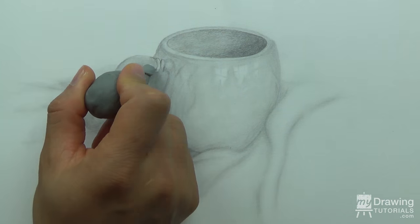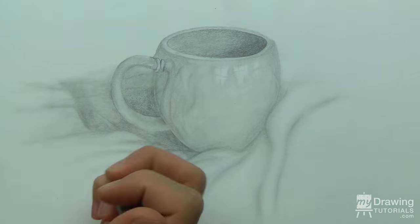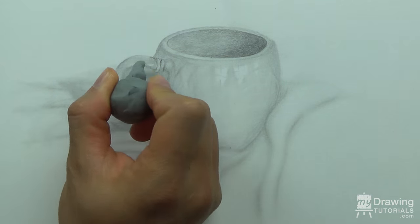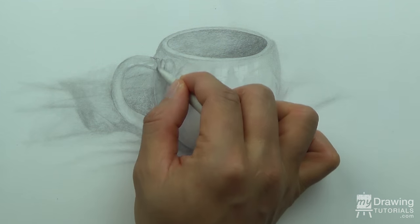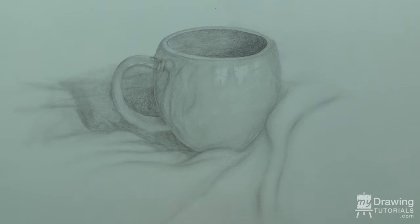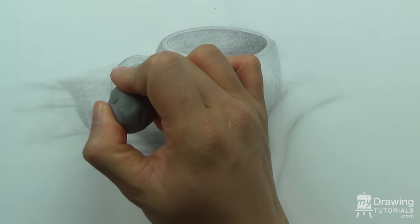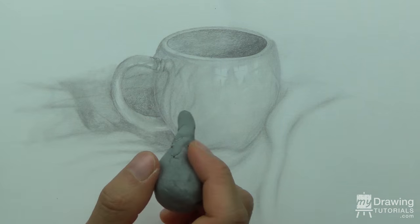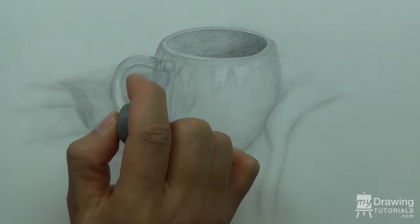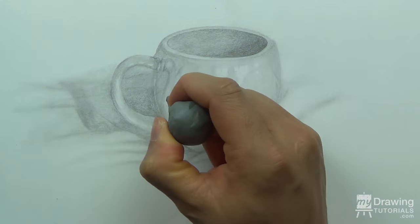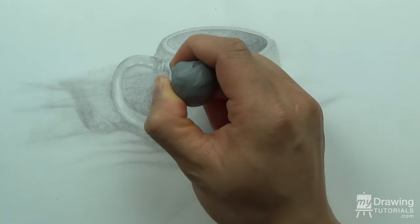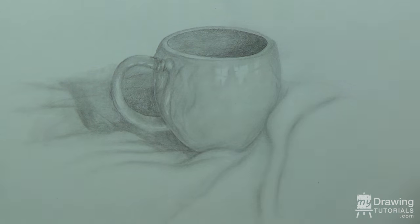Lastly, if this cup is shiny enough to have reflections, then it would probably reflect some light as well. So, I'll take my kneaded eraser and put in some small highlights.